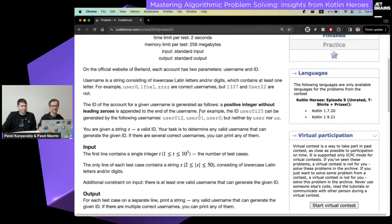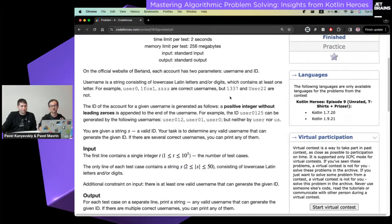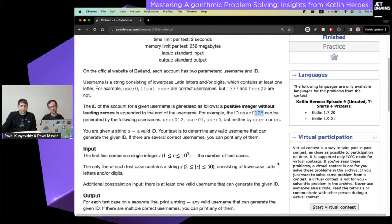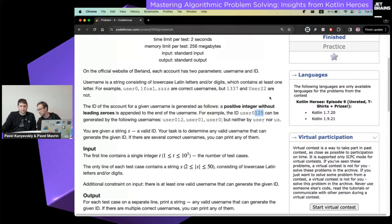The first problem is very simple. You have a string and it contains a number at the end. You need to extract this number and find everything else. You need to find the suffix of the string which is a correct number — meaning it contains only digits and the first digit is not zero. If there are multiple valid answers, you can pick any of them.